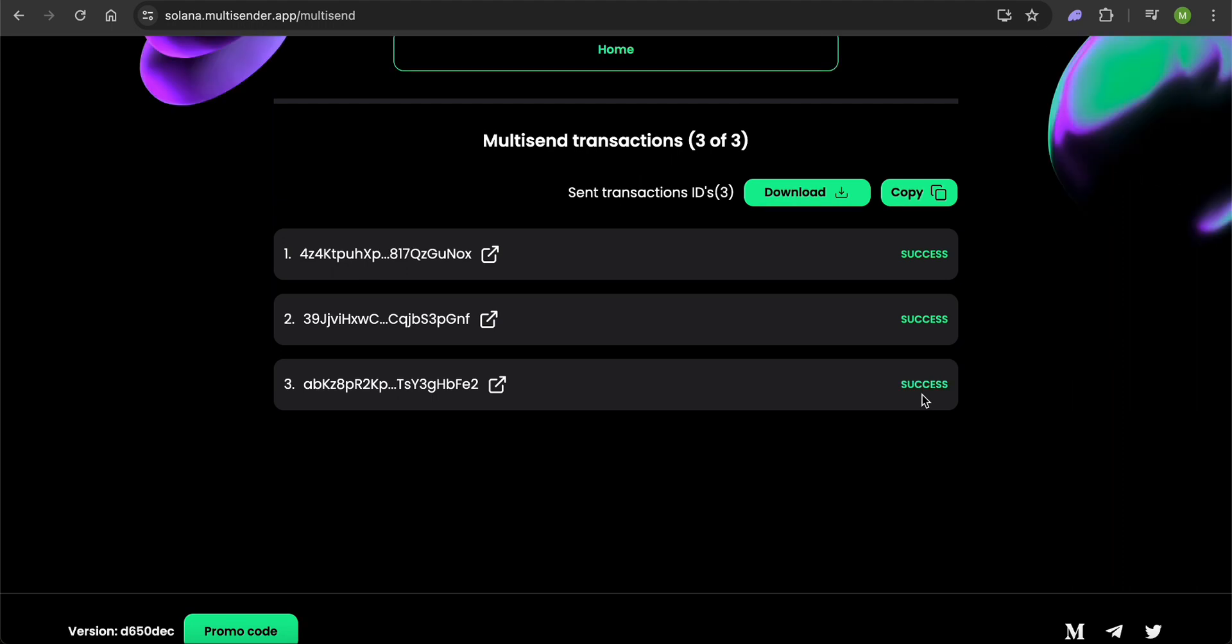That's how easy it is to send tokens to multiple addresses on the Solana blockchain.